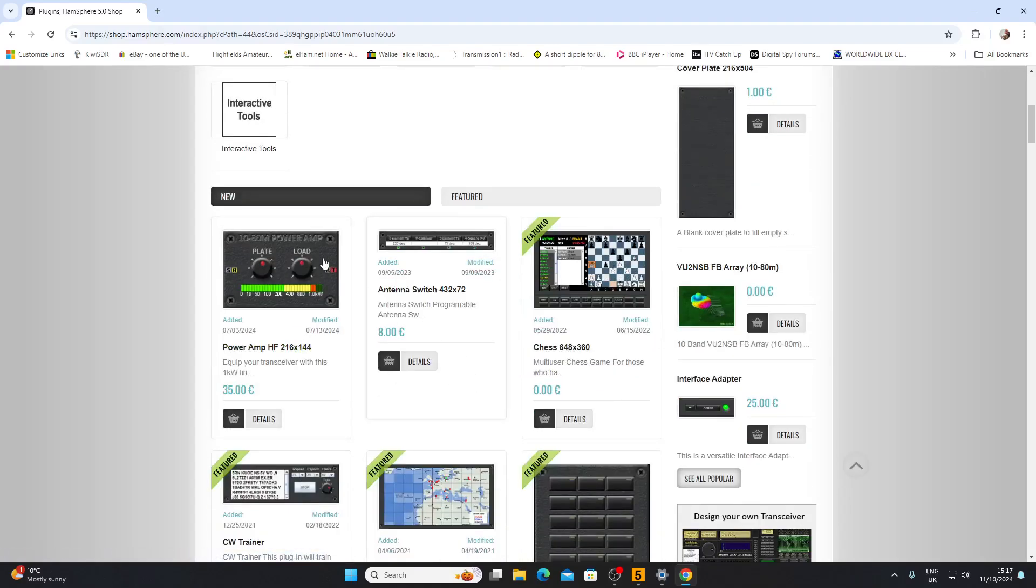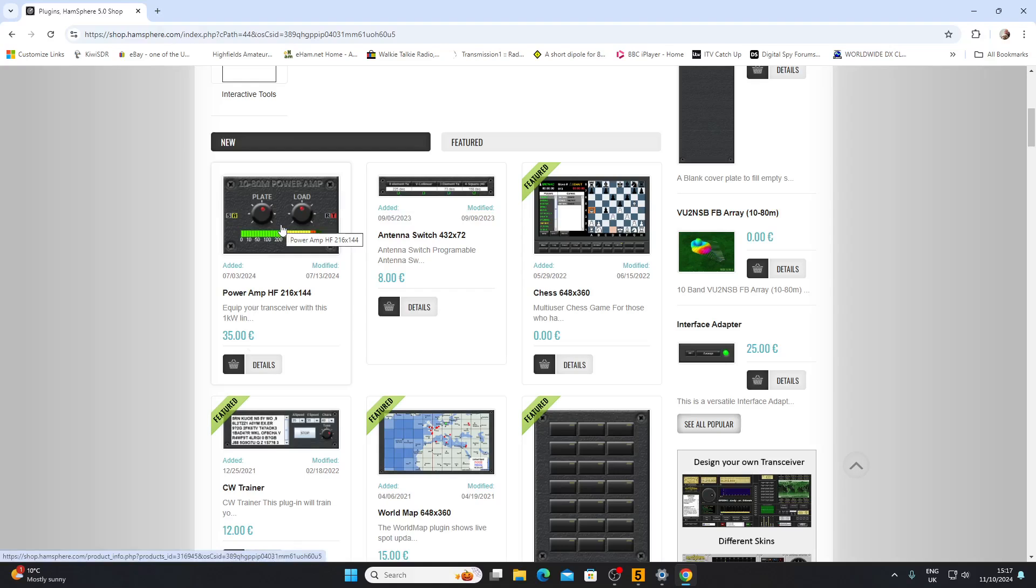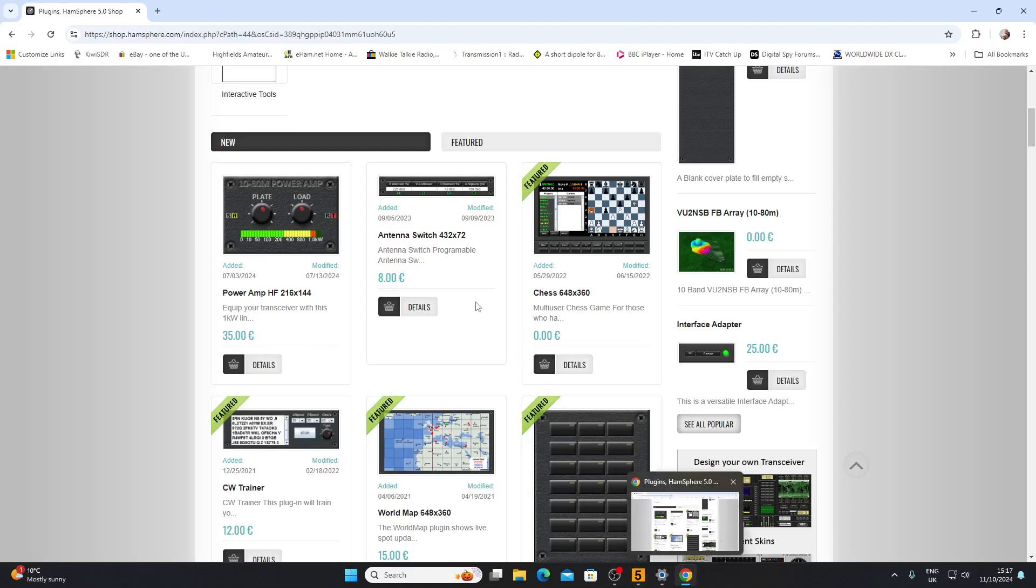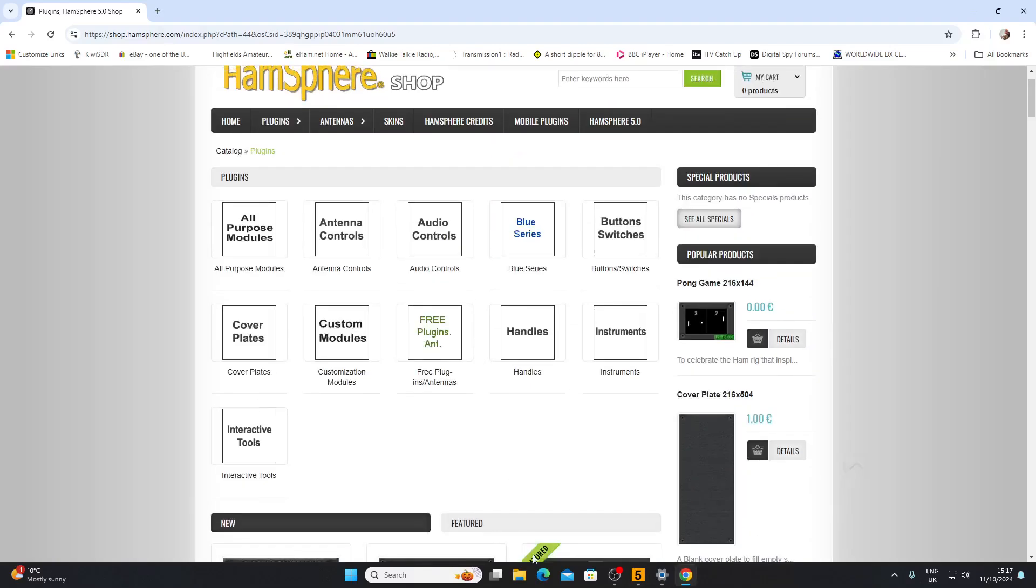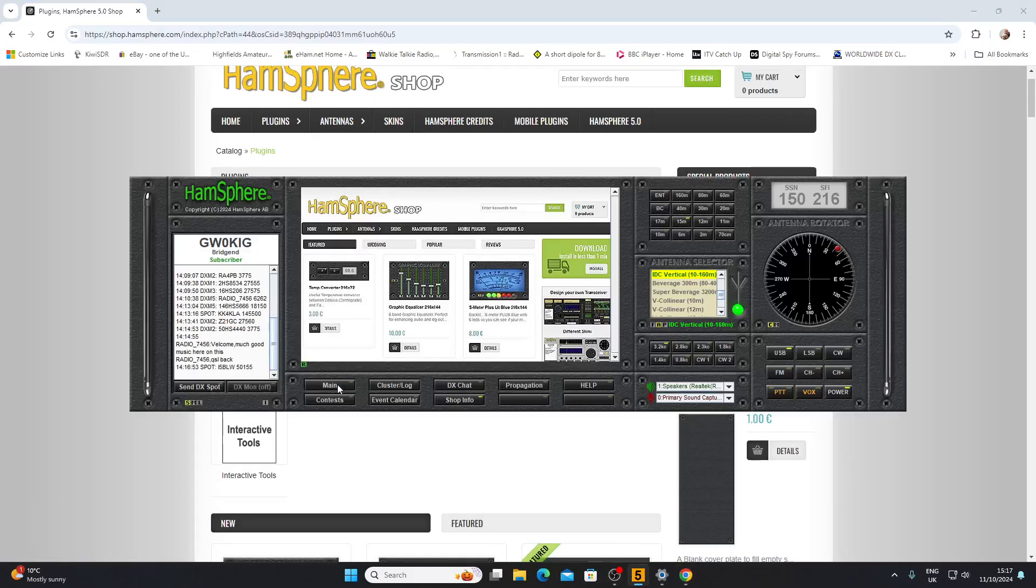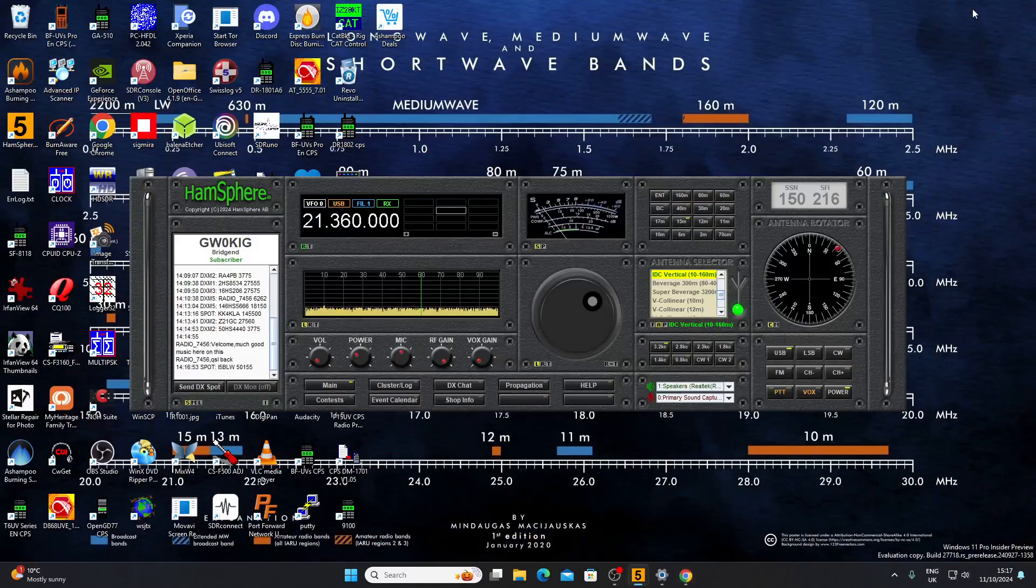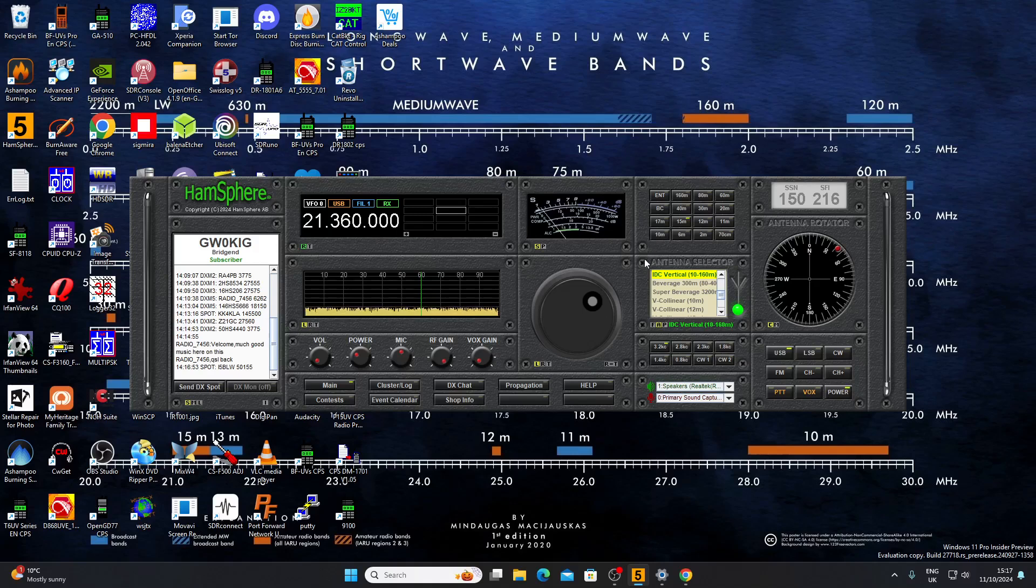You get a virtual linear amp here, like a one kilowatt linear amp for your radio, 35 euros. So that is HamSphere. Make of it what you will. We'll go back to the actual transceiver and I'll just minimize that shop screen.